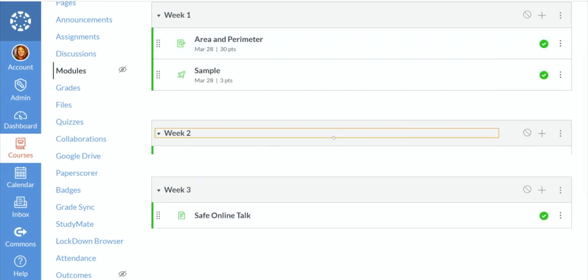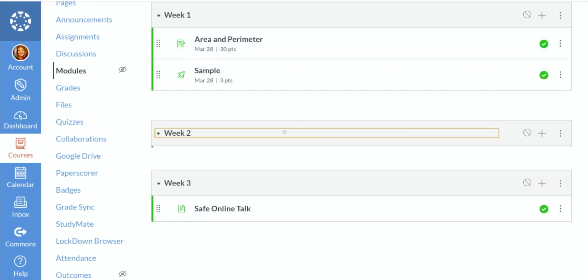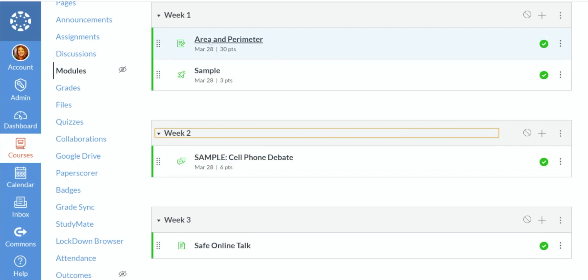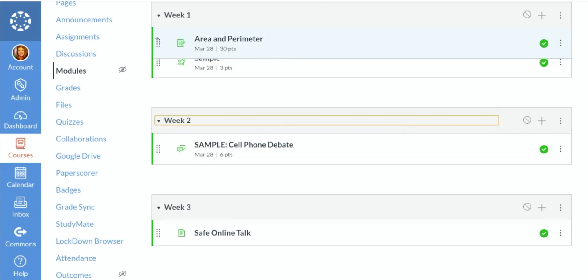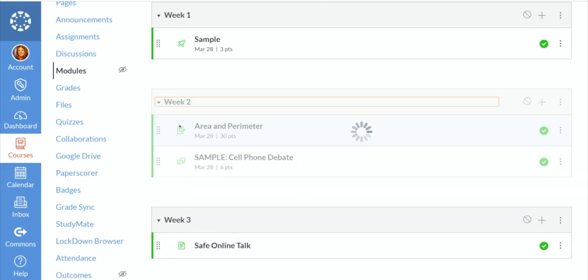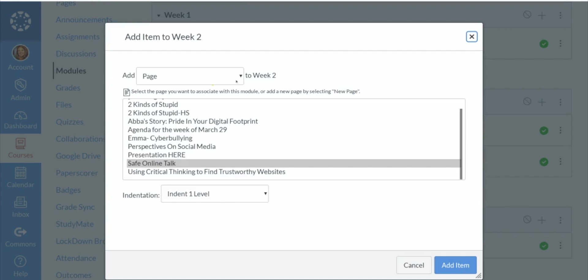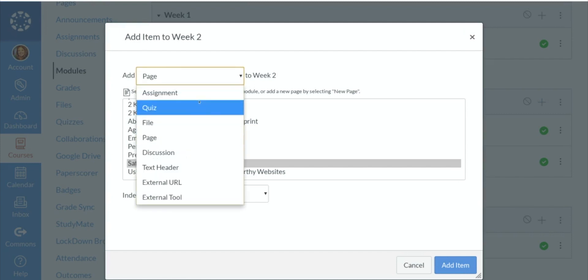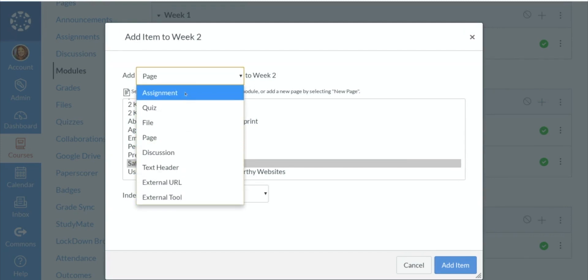You can also say, well, we didn't quite get to area and perimeter in week one, so I'm going to click and drag it down to week two. As you can see, you could have added any of those items that are already within Canvas.